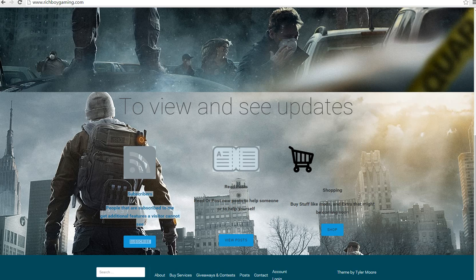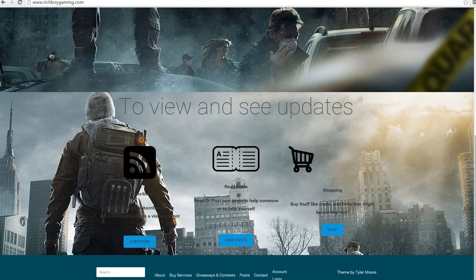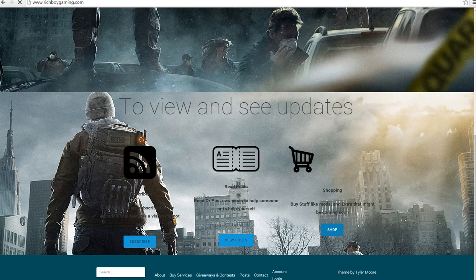And for my subscribers, you guys can get to see additional features. You can read the posts, you can shop, I'm going to show you my shop right now.